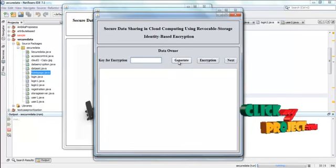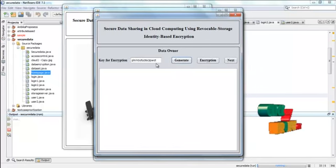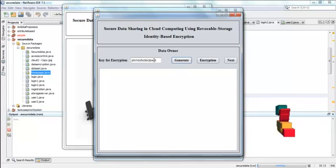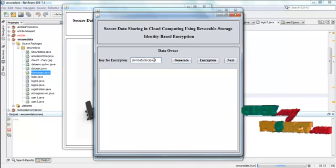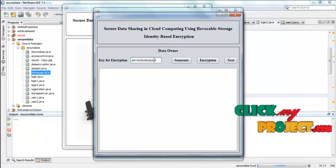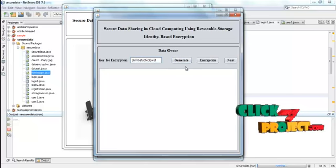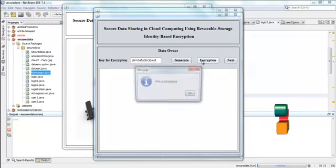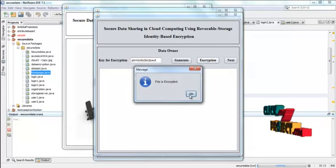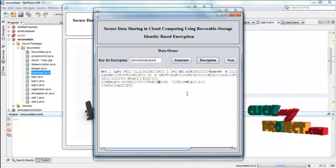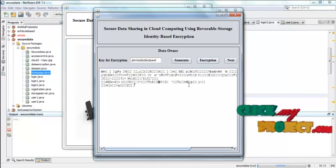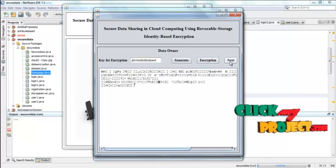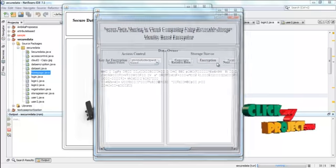Then press generate. Now the key is displayed here. This key is used for encryption. Now press encryption button. Now the selected data is encrypted. And then press next.